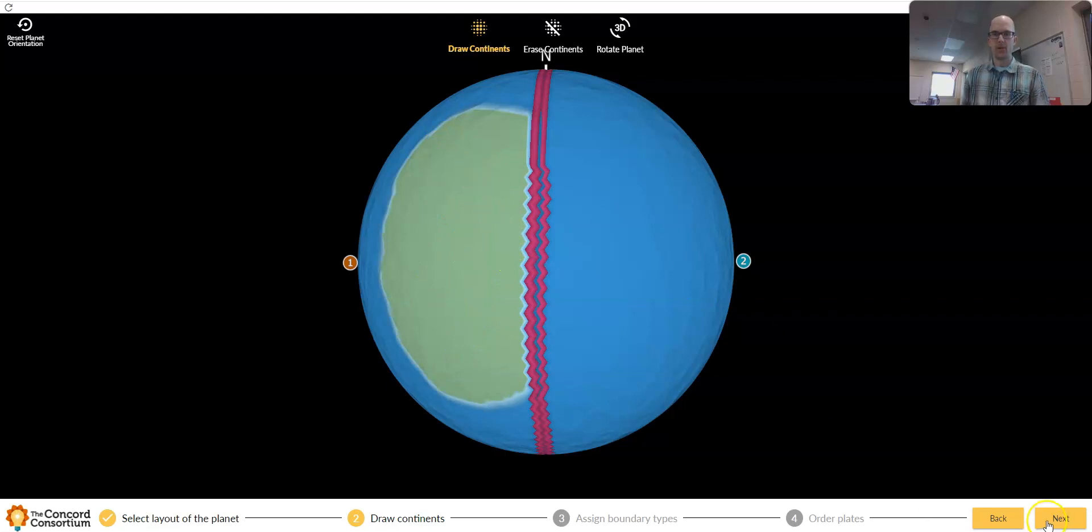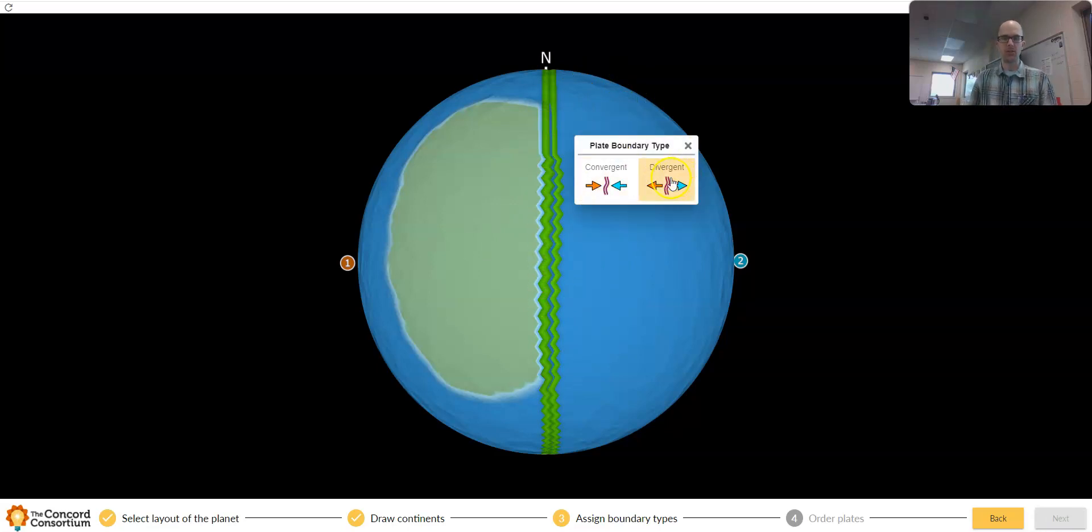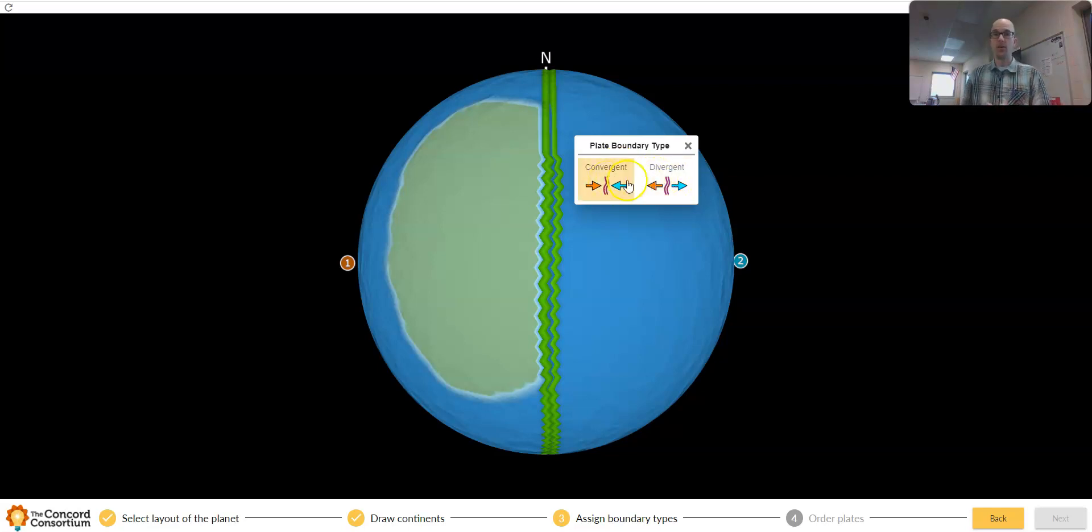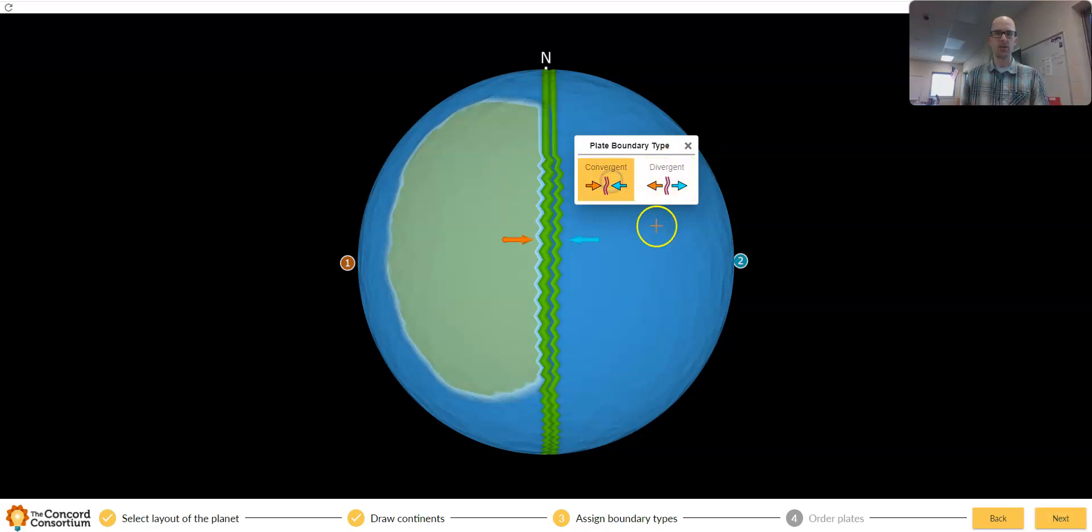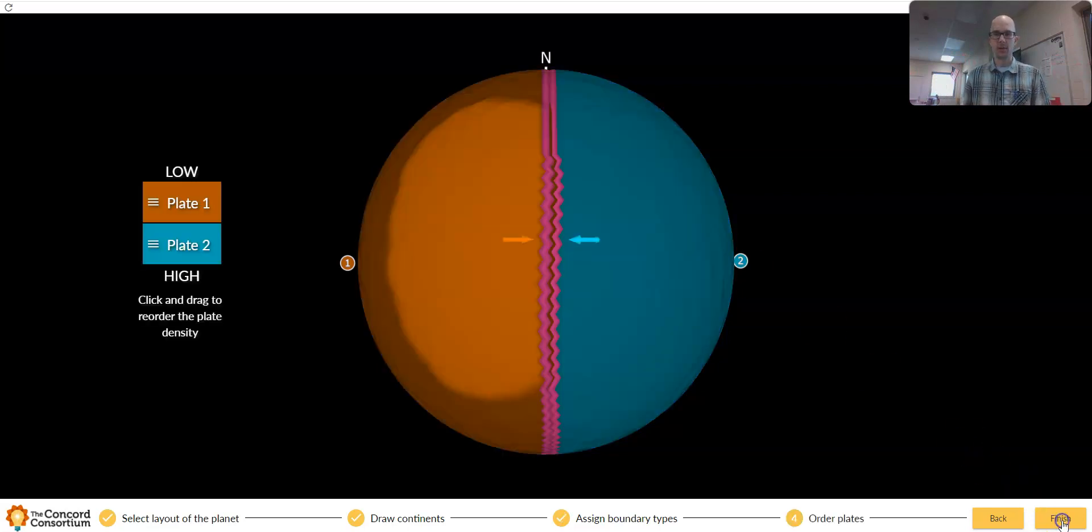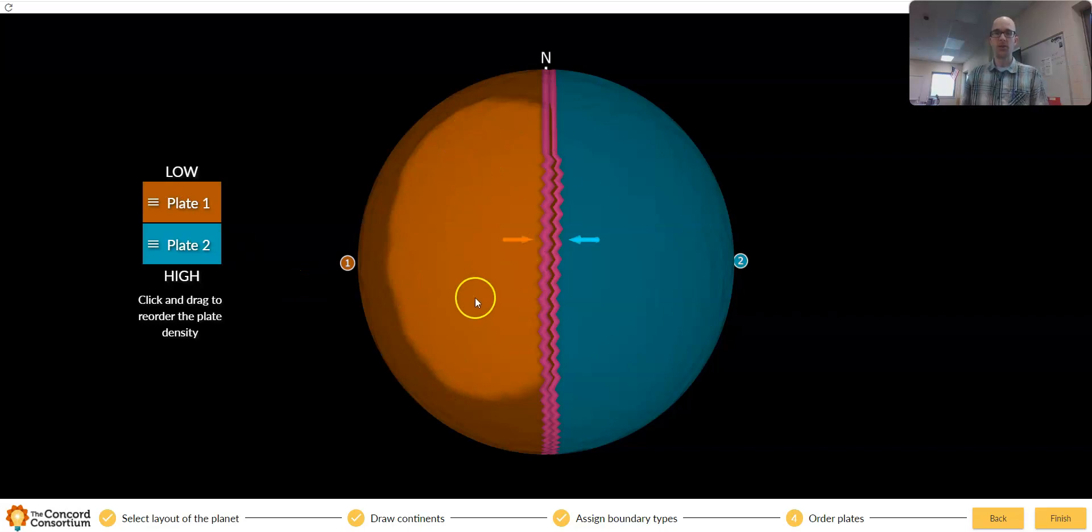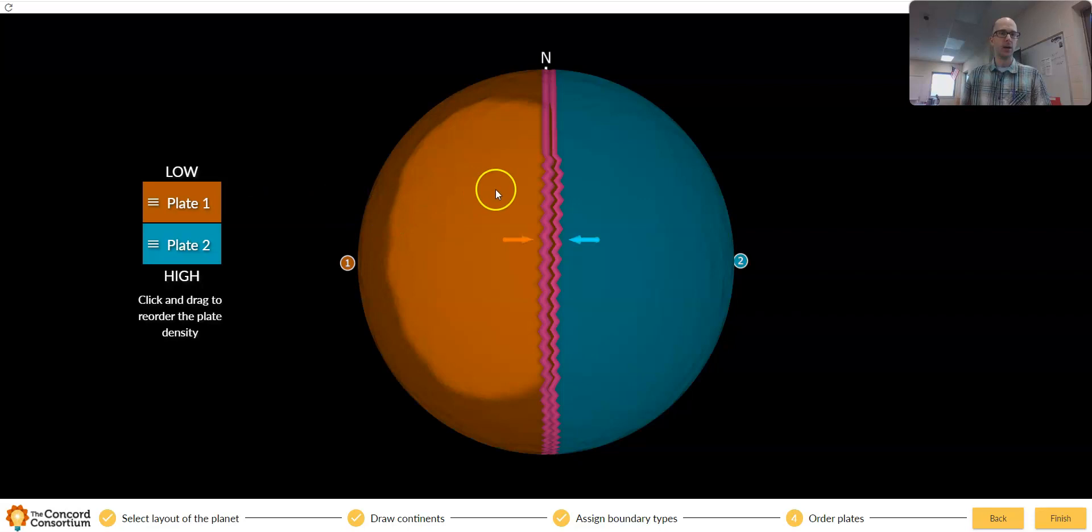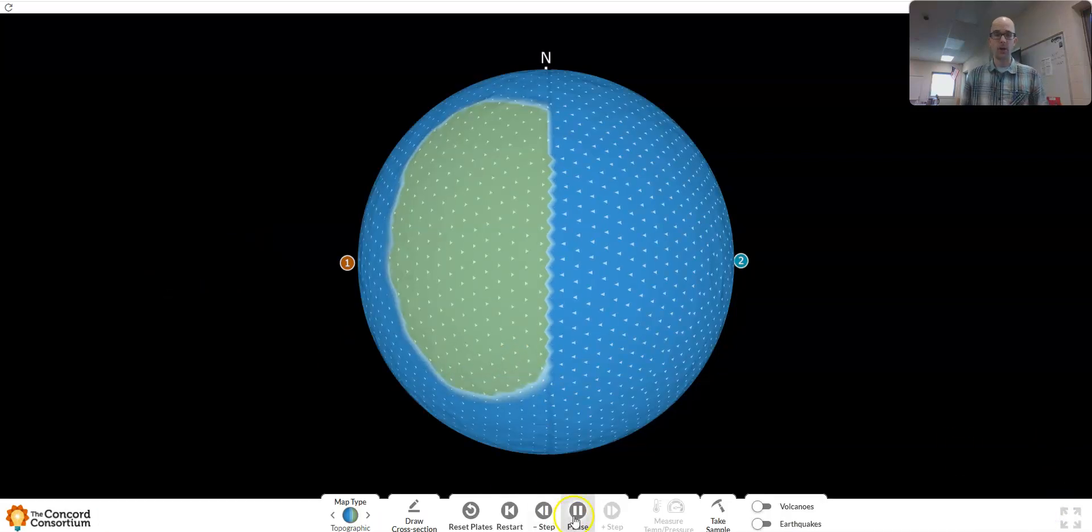I'm going to click next. So that's how I want my plates arranged. I'm going to select this plate and I can choose convergent or divergent. This is one way that the new version diverges from the old one. They used to have a transform boundary setting, which they no longer have. Let's just say convergent here, and it will set up your force vectors to reflect that type of plate boundary.